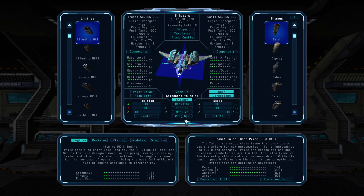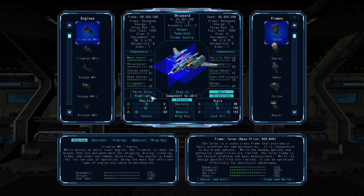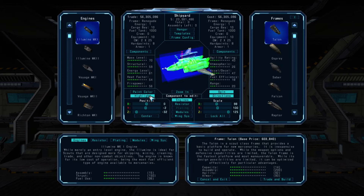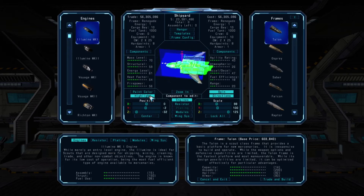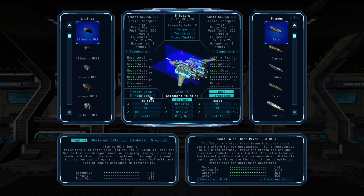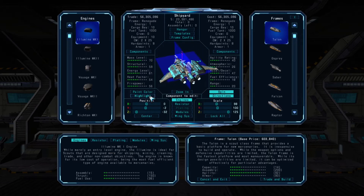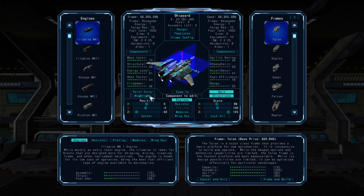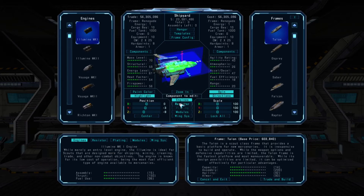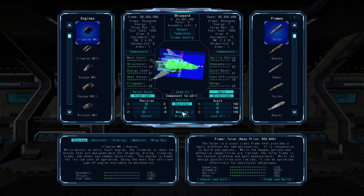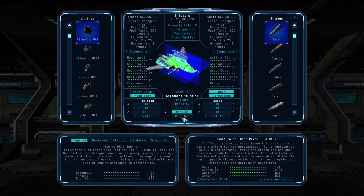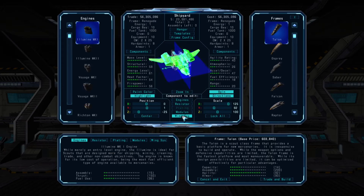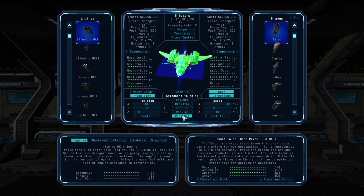You can use the highlight button here to visually indicate which component you're currently editing. You can see the highlighting change as you select a different component to edit from the central menu. The position and scale sliders will also change, which we'll cover in a minute.